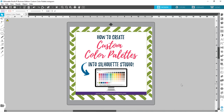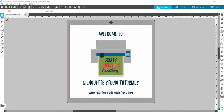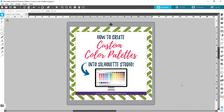Hello friends, this is Christy from Crafty Christy's Creations and today I'm going to teach you how to make a custom color palette inside Silhouette Studio. This is the place to find step-by-step directions on how to do all the things in Silhouette Studio. Whether you're a beginner or needing a little refresher, this is the place for you. So grab your computer and open Silhouette Studio — it's time to dive into another episode. Let's go ahead and get started.